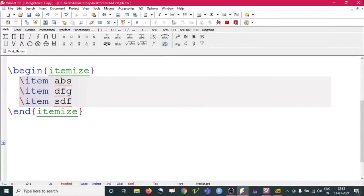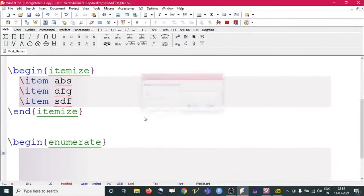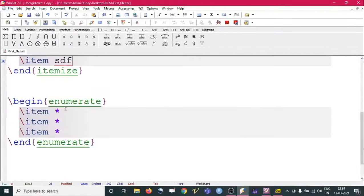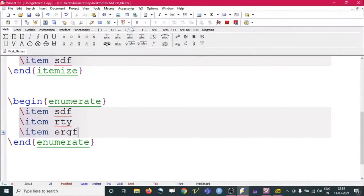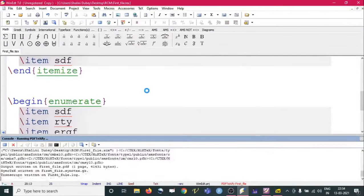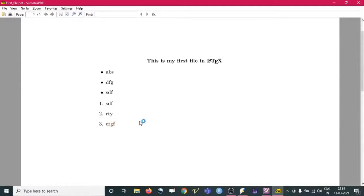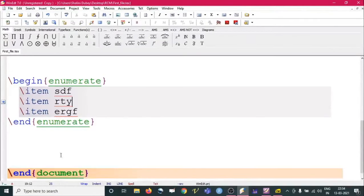If you want a numbered list, go to the toolbar and select `enumerate`. Then write your items using `\item` — you can write three items or hundreds of items. Run it and you will see a numbered list output.